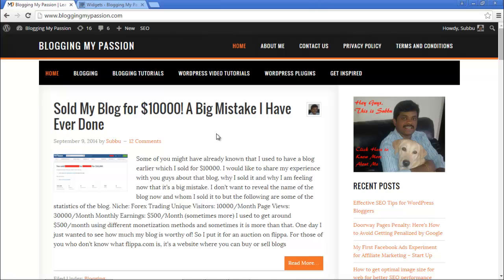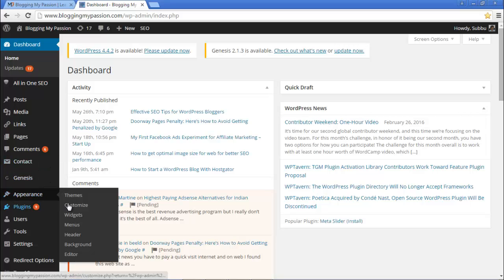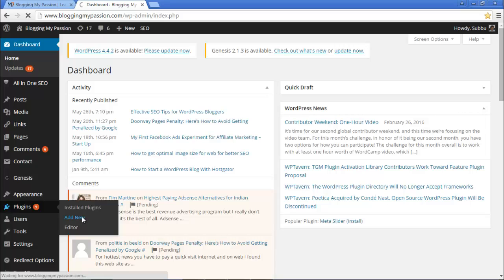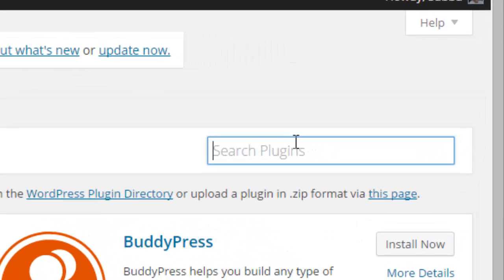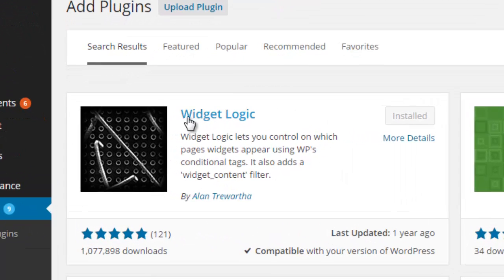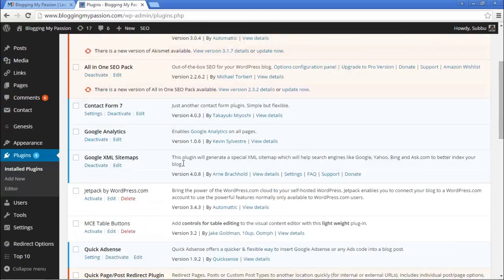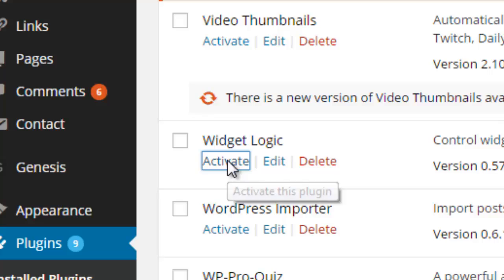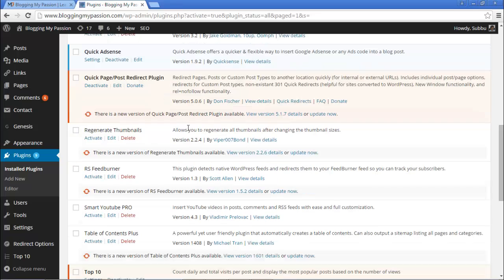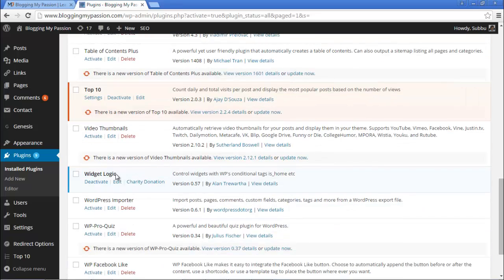It's a plugin, not a widget, and we need to install it. The plugin is called Widget Logic. To install it, go to your dashboard, navigate to the Plugins section, click on Add New, and search for the plugin named Widget Logic. I have already installed this one, so let's go to our installed plugins. Now let us activate this plugin.